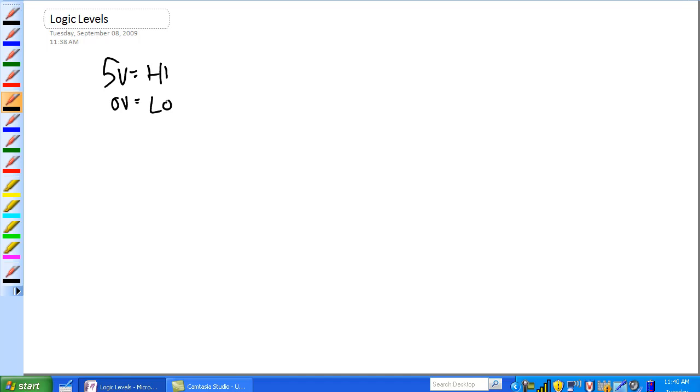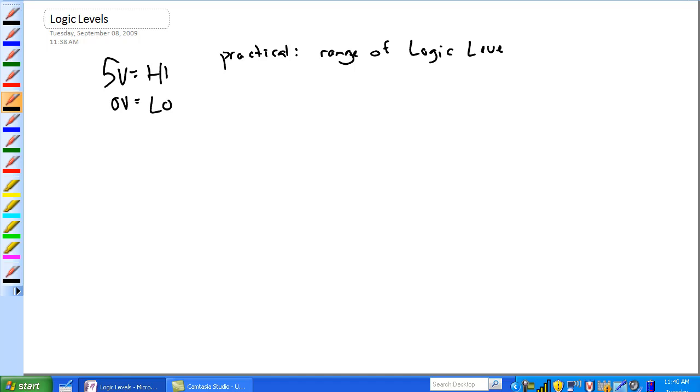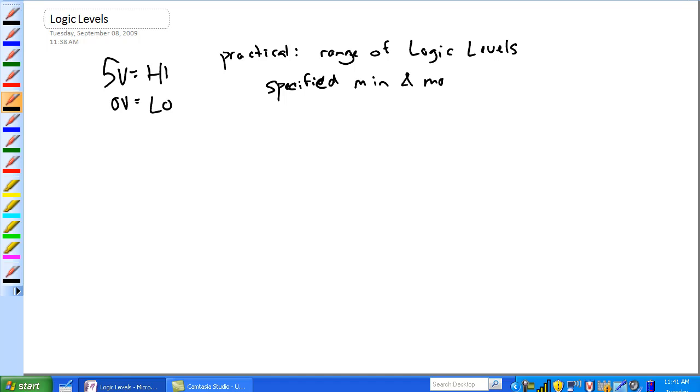But you know, there's practical concerns. There's a range of logic levels because you're never going to have exactly 5 volts or exactly 0 volts. So basically, there's a specified minimum and maximum for each low and high.